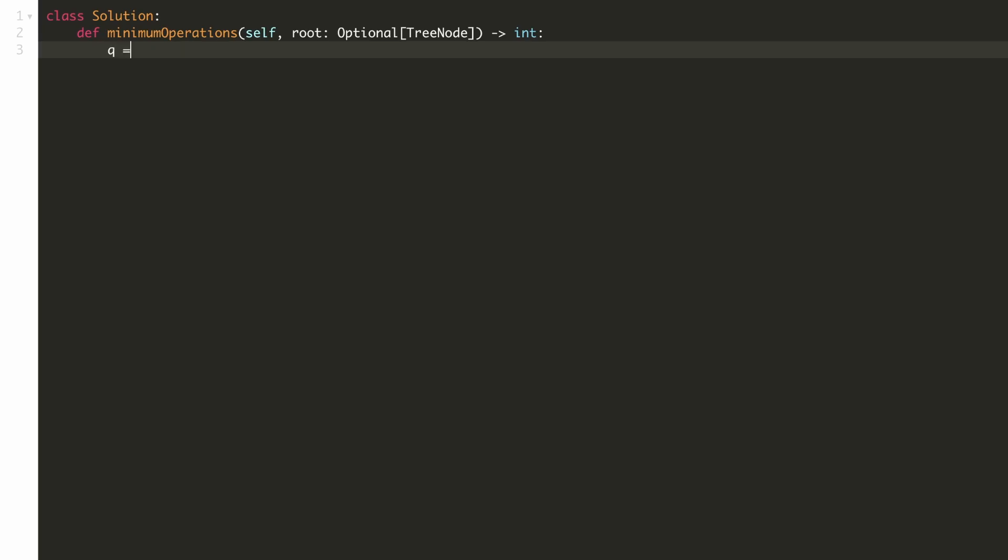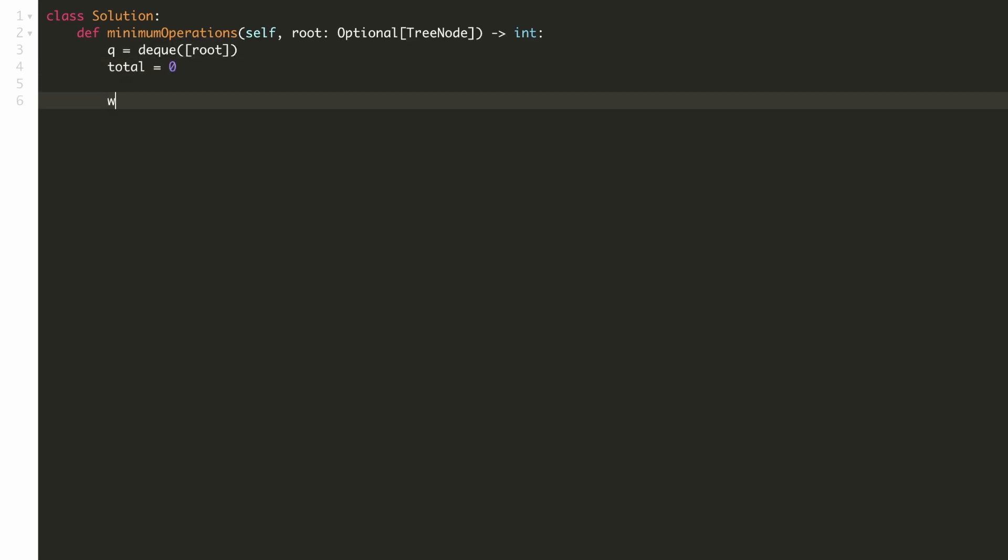Let's initialize a queue to do the BFS traversal. Let's initialize our result to be 0.